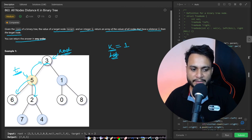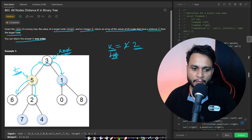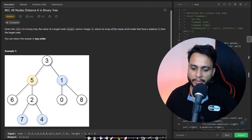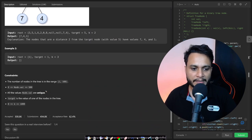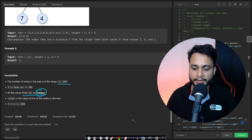If we increase K to 2, it will be the neighbor's neighbor. The answer in this case will be 1, 4, and 7 — in any order. The constraints are also important: you have nodes in the range of 1 to 500, and all node values are unique.